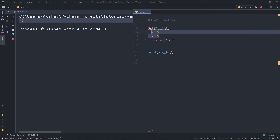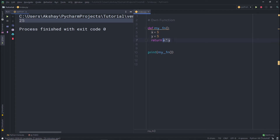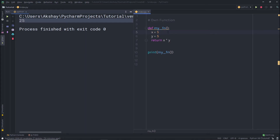Now what if you want to get a value from the user using this function? You can use parameters for that. For example, if you want to get values from the user and return their multiplication, you specify parameters to the function. To specify parameters, you just put variables inside the parentheses. So if I want to get two values from the user, I'll specify x comma y. You're not limited to x and y — you can use any variable name as a parameter.